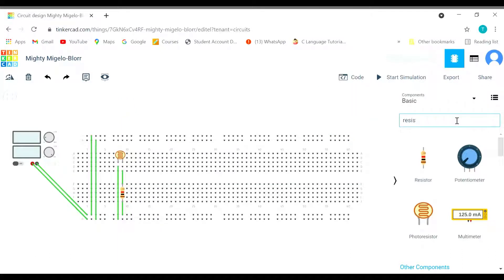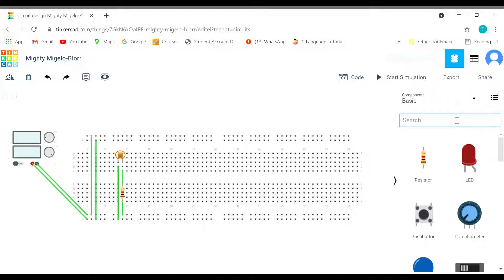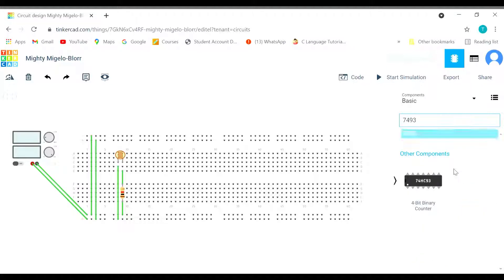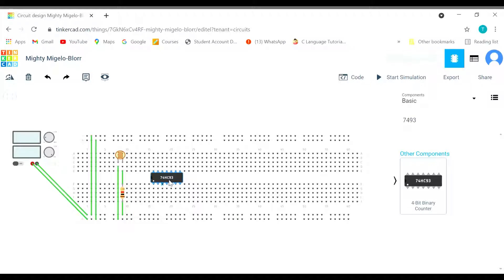Now we need the 7493IC that is the 4 bit binary counter. We have got the binary counter.